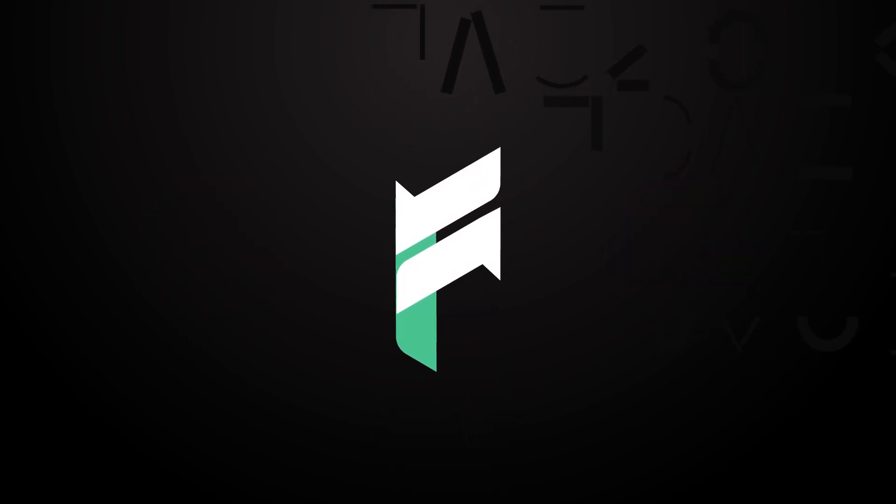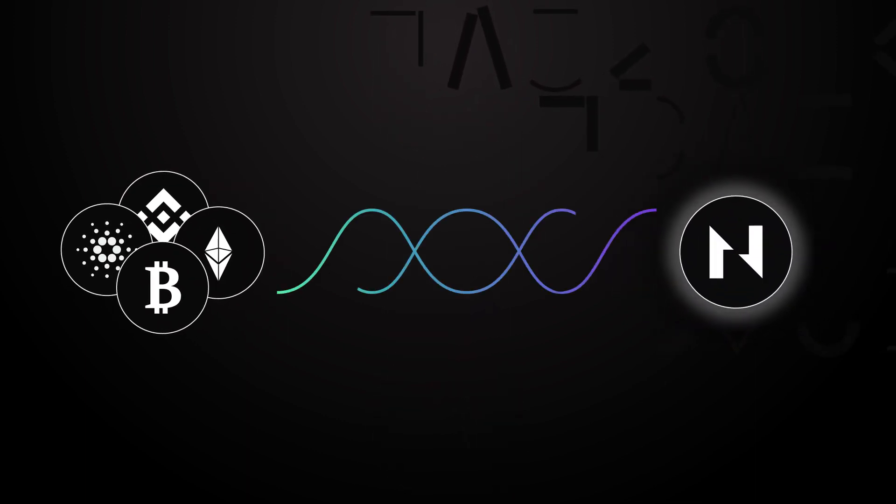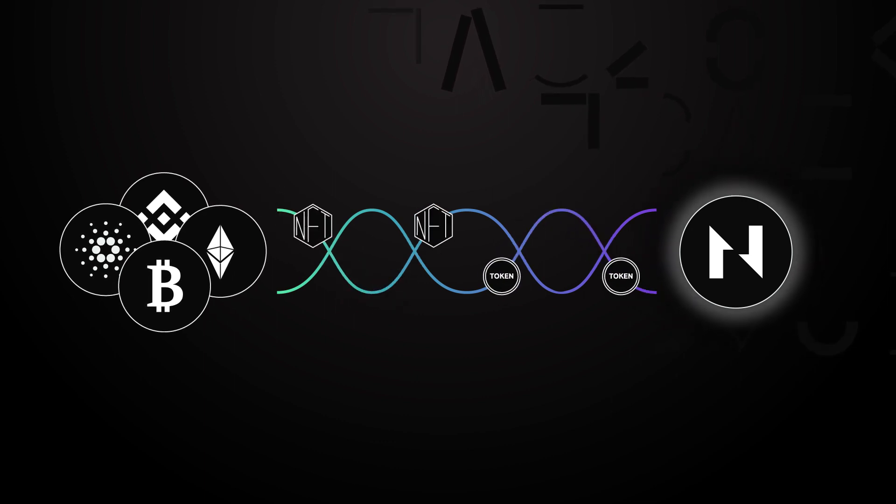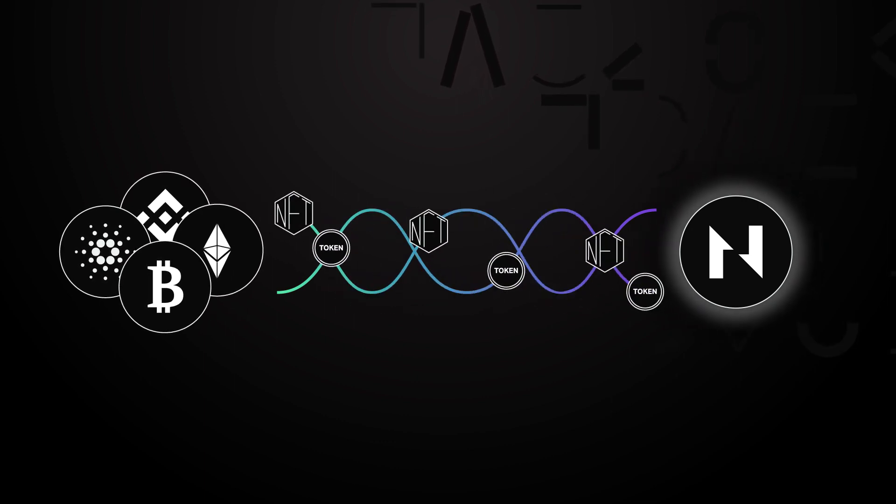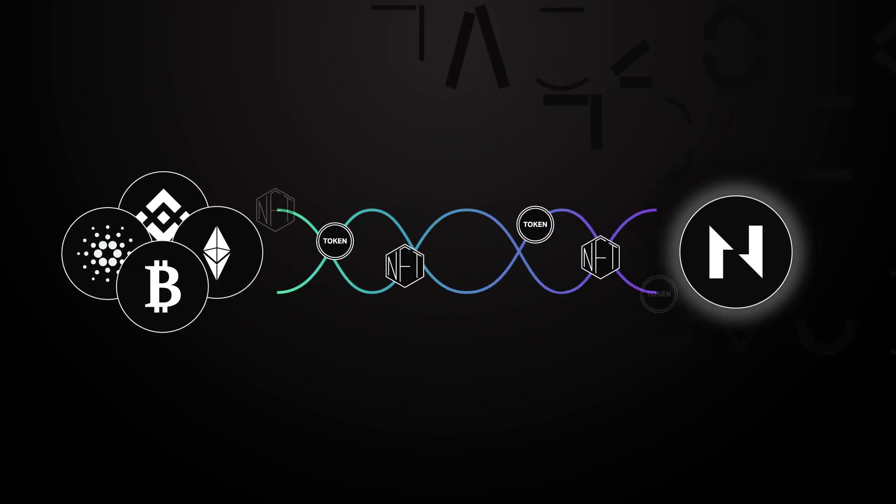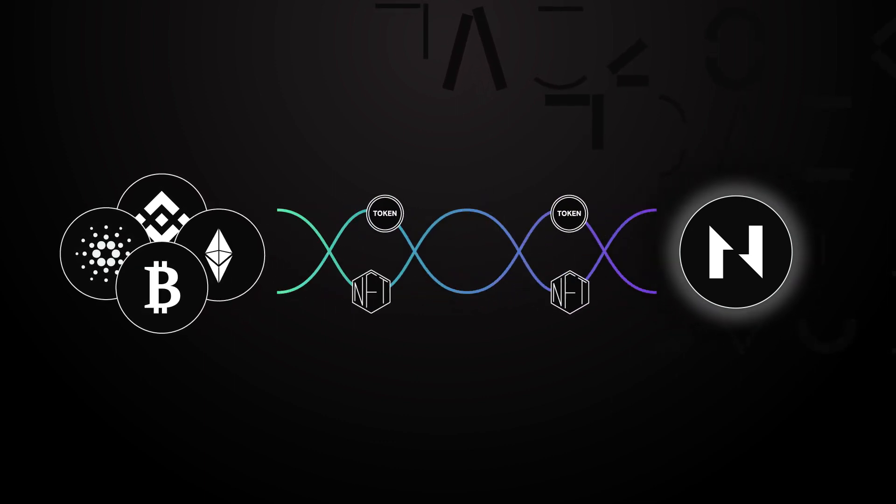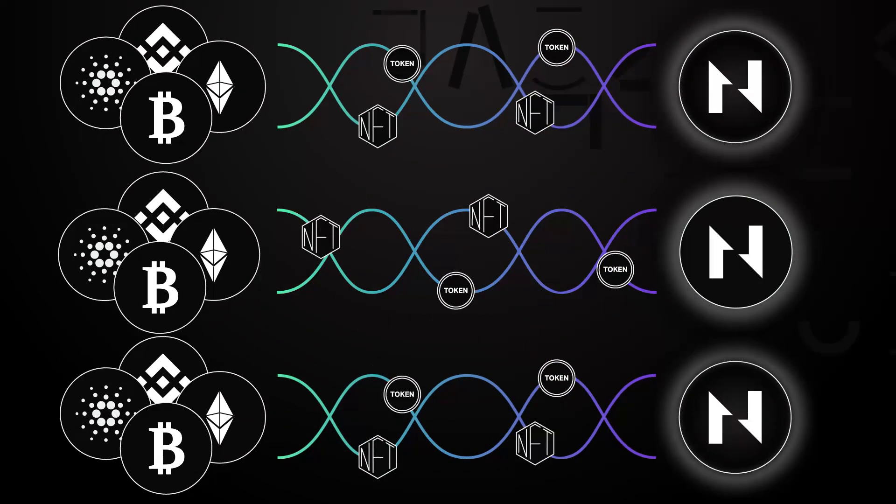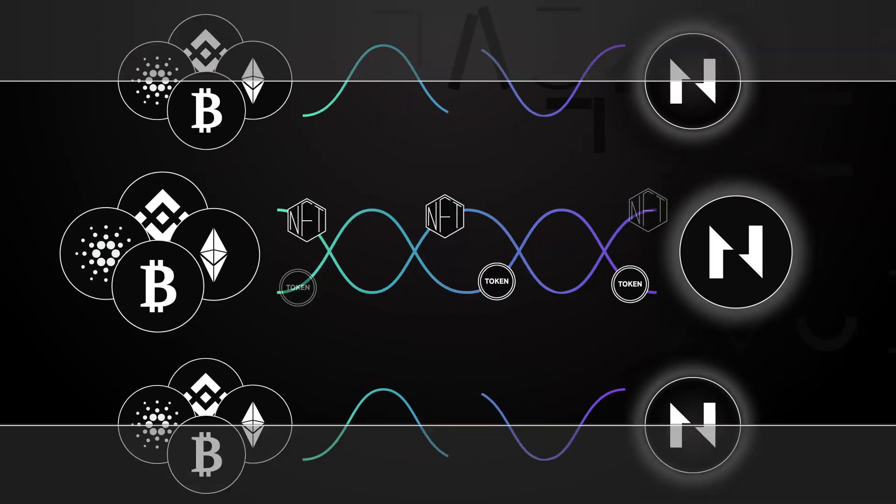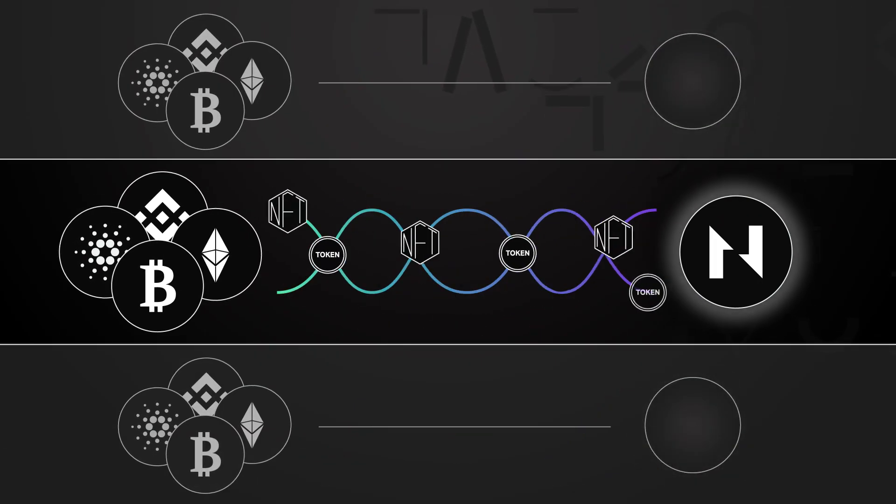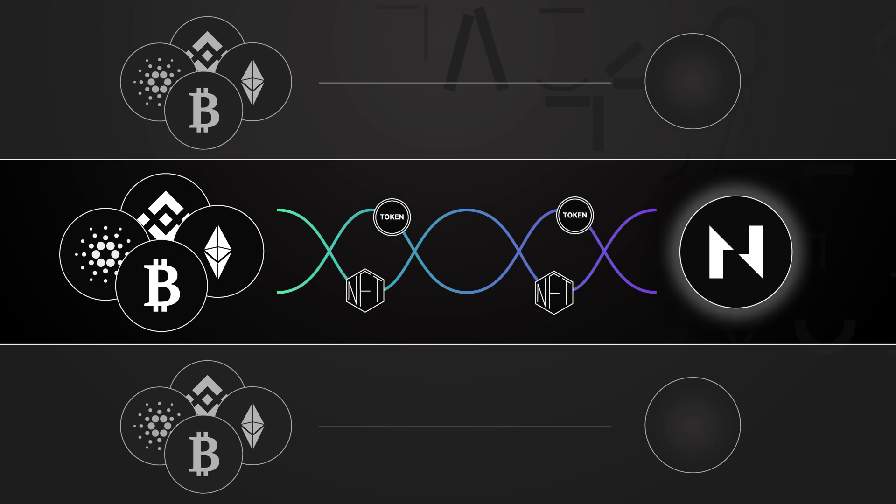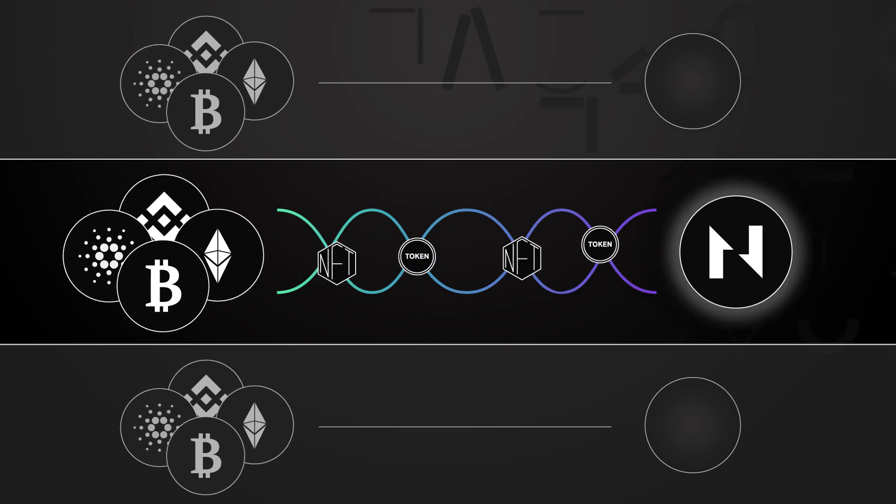The process starts with Force Bridge, a cross-chain bridge that allows assets like tokens and NFTs to move freely back and forth between Nervos and other blockchains. This puts it on par with many of the other projects that claim to be interoperable, but Nervos doesn't stop there.